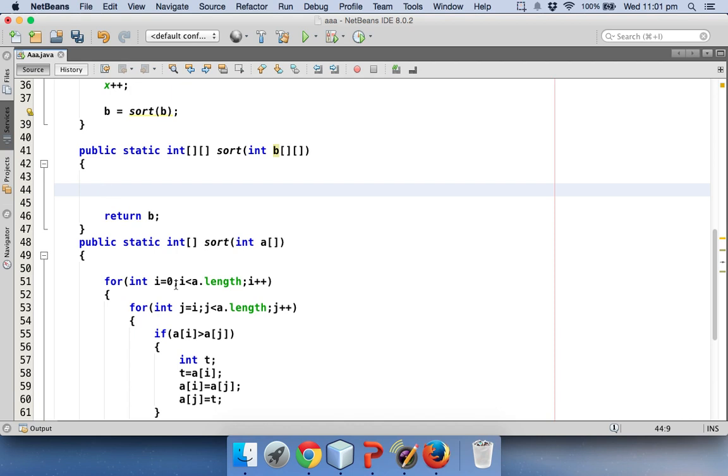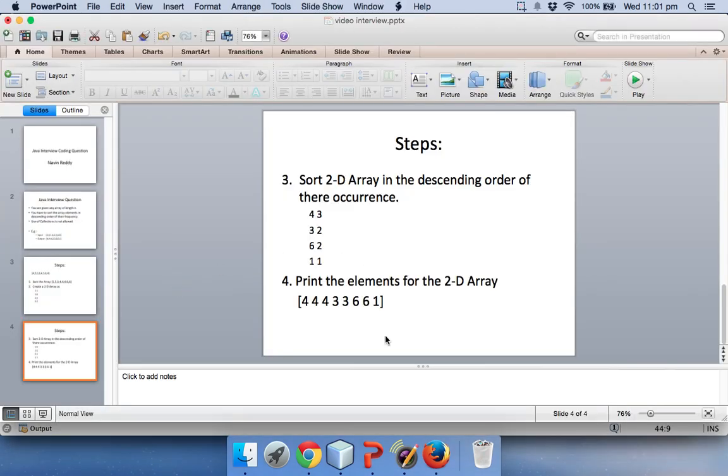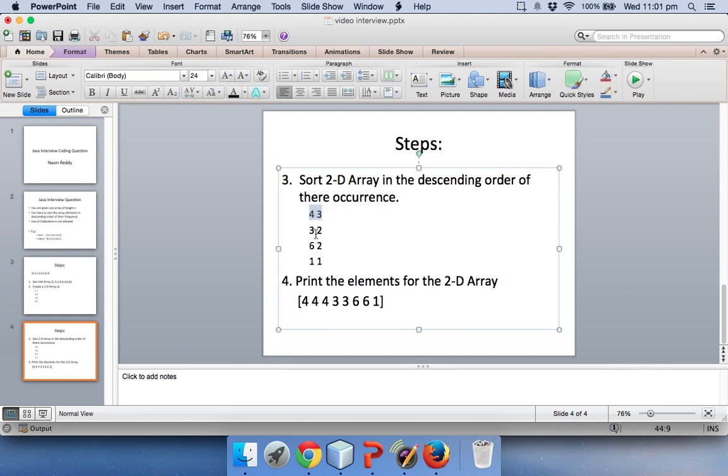Now for this what we will do is we will have to apply some very basic logic. Just imagine if this were a normal array - this is the first element, second element, third element and fourth element. Again we have to compare the elements and then swap, that's how we sort.